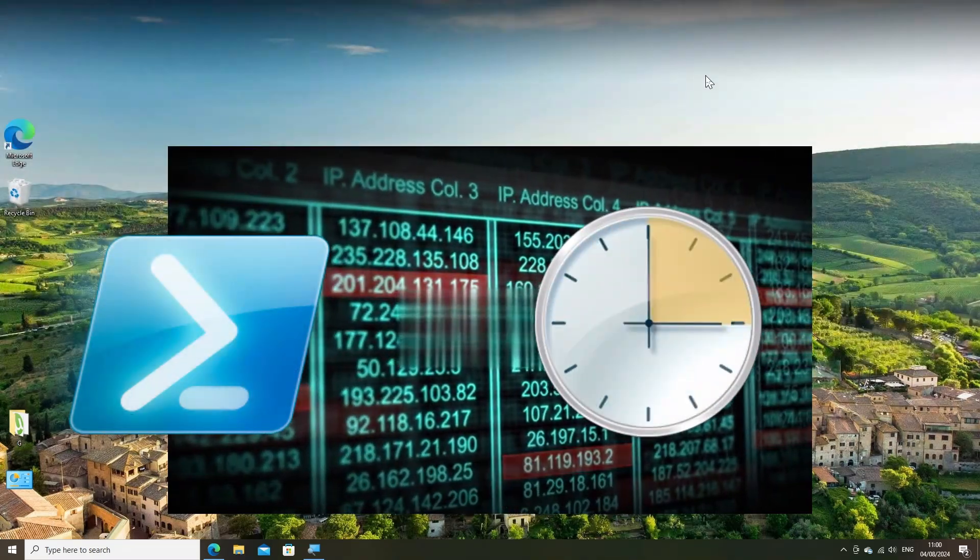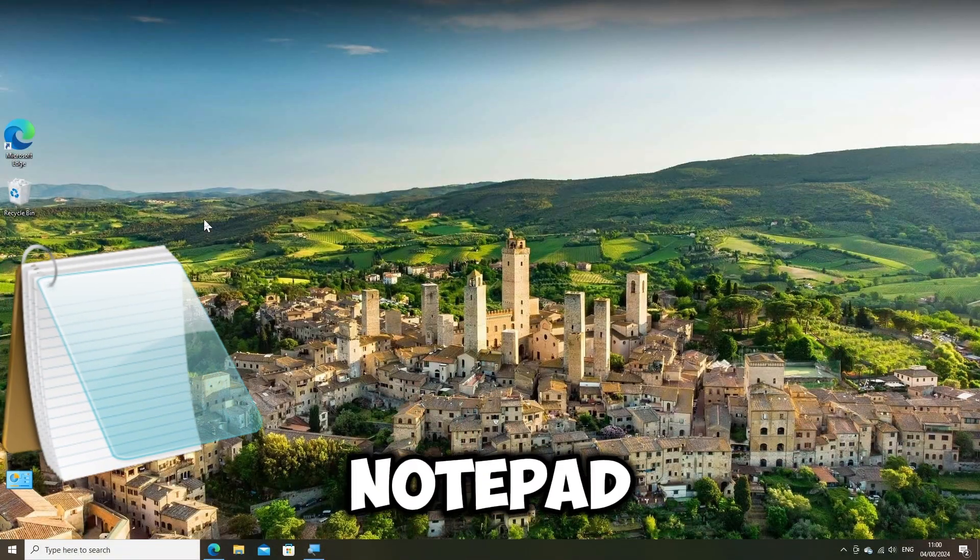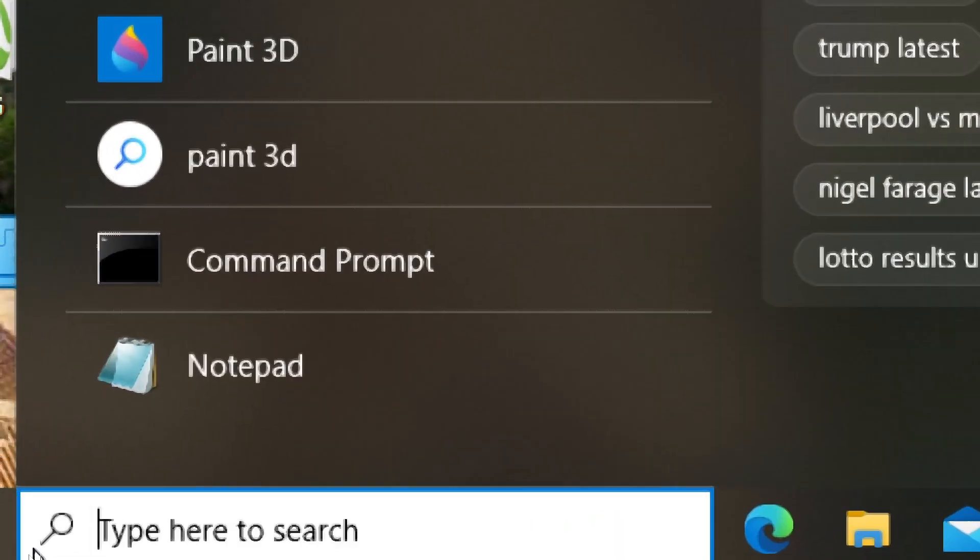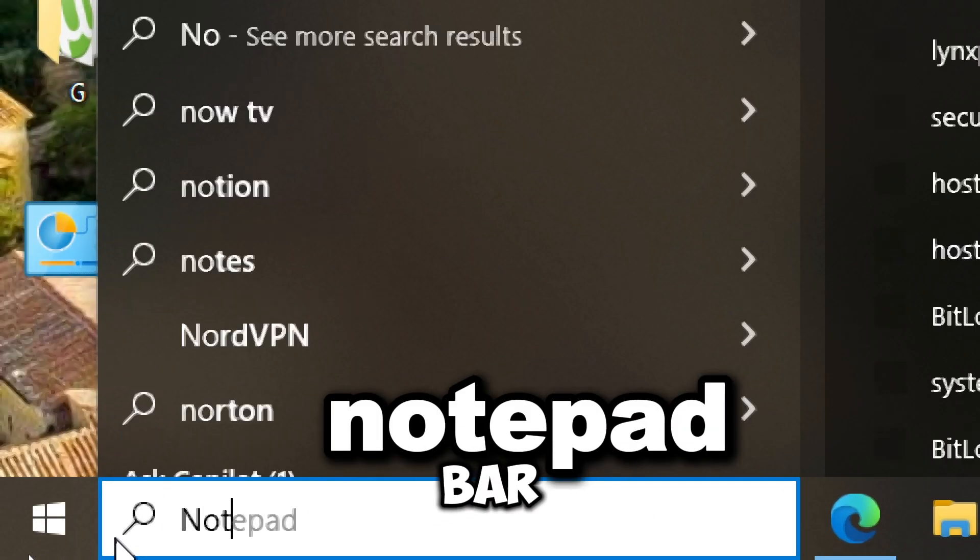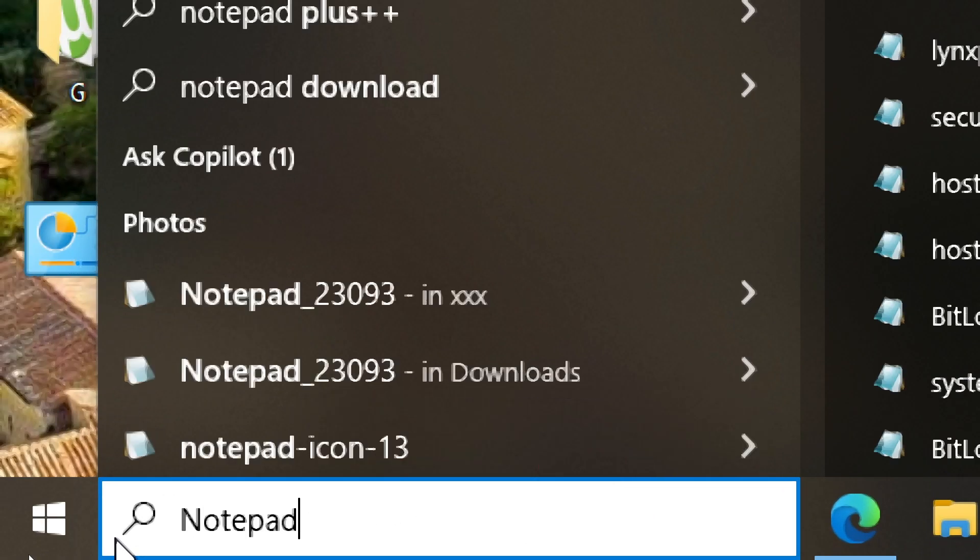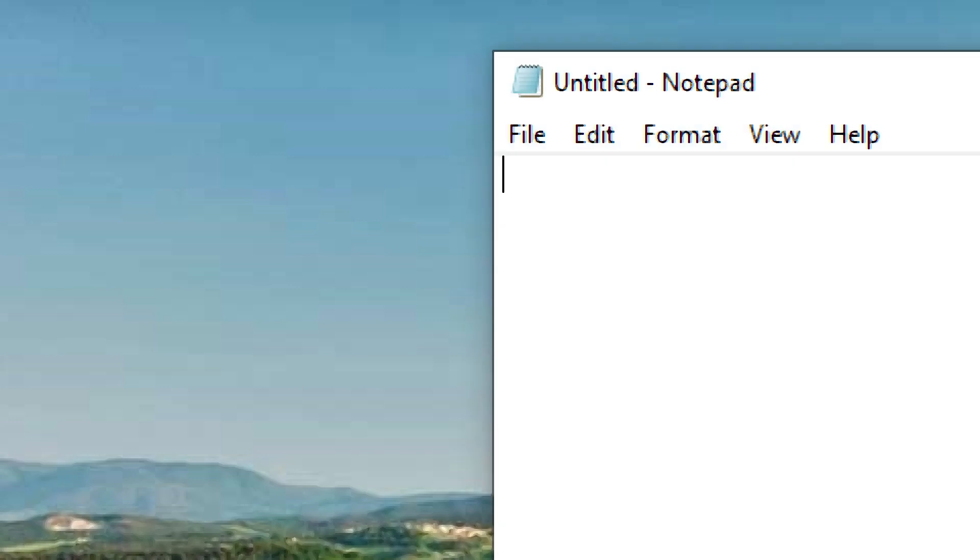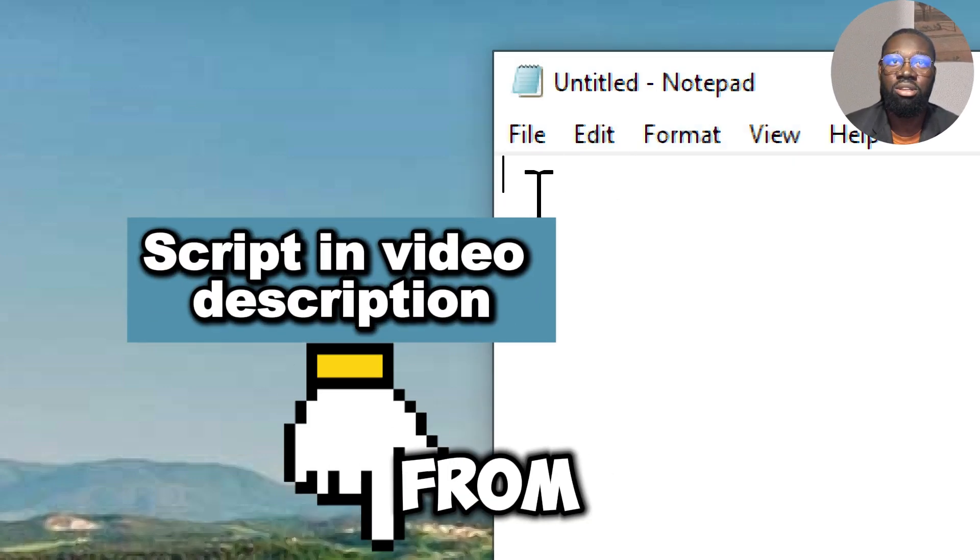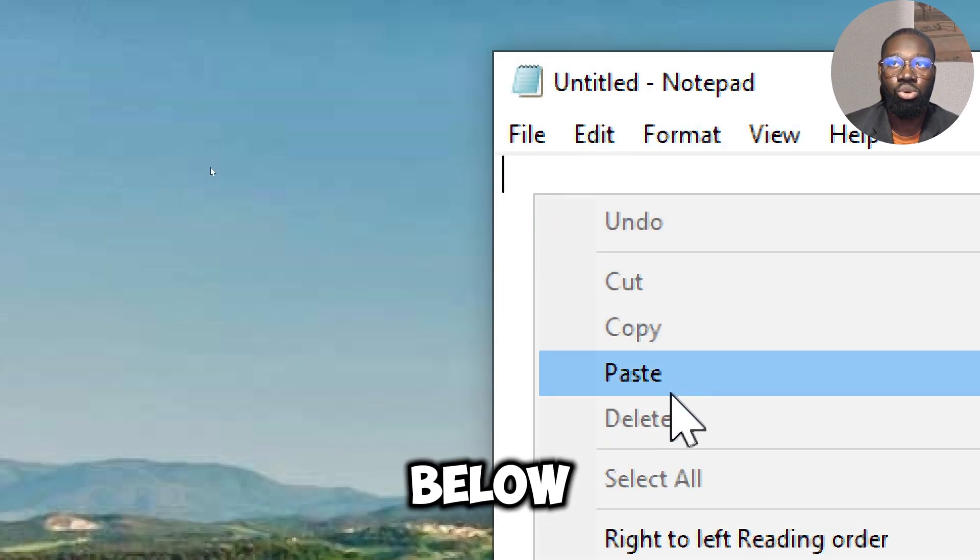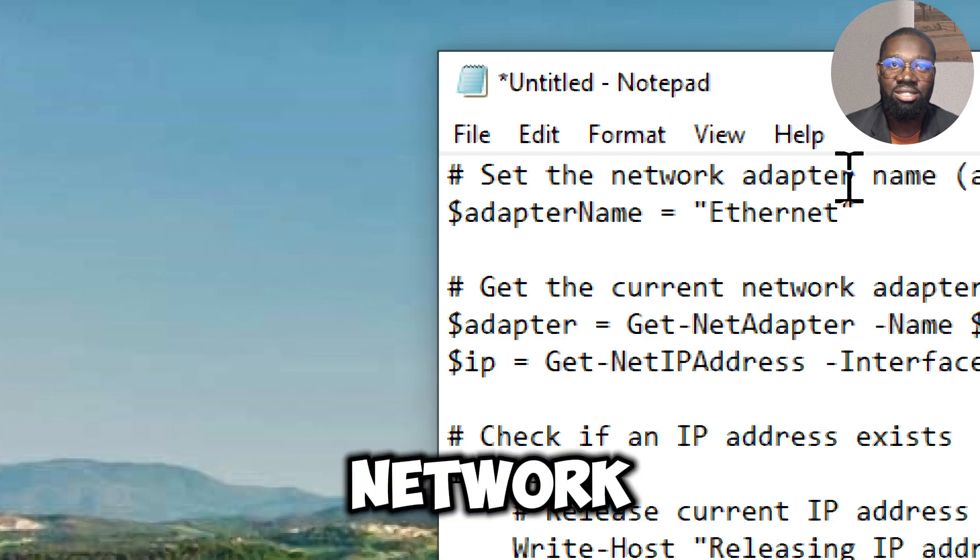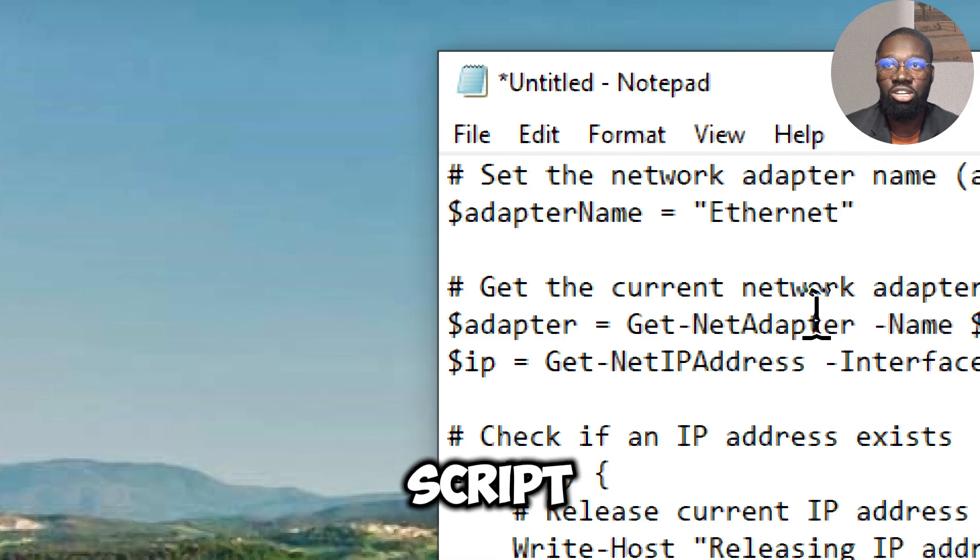Here is a method using a PowerShell script combined with Task Scheduler. Create a PowerShell script: open Notepad or any text editor, type notepad in the search bar and press Enter. Paste the following PowerShell script from the video description below. Adjust the network adapter name in the script if it is different on your system.